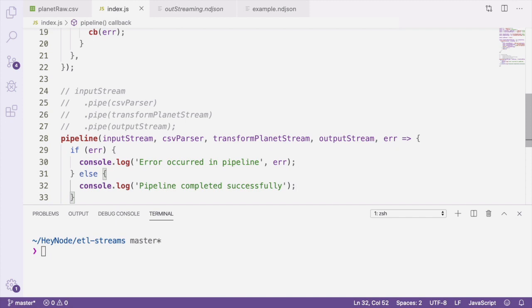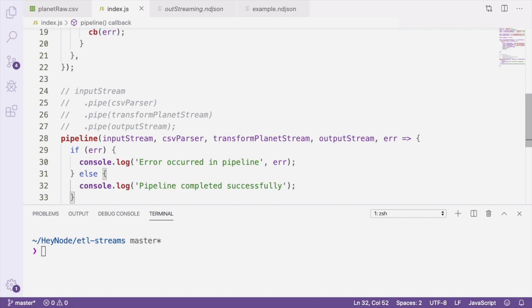This example shows how powerful streams can be. We can compose many streams together, which each do one specific part of our task. And because we're using streams, we could process a CSV file of almost any size. It could be gigabytes or hundreds of gigabytes large, which just wouldn't be possible if you simply read the data directly into memory.